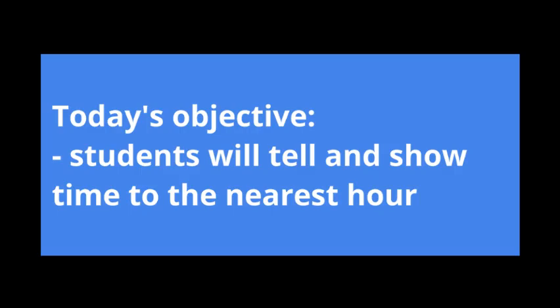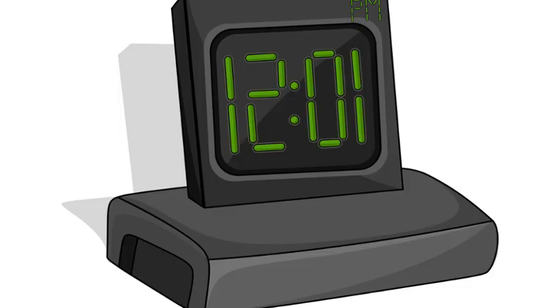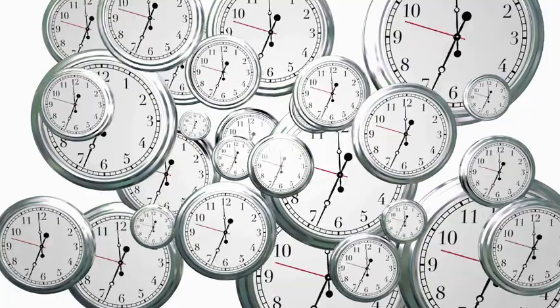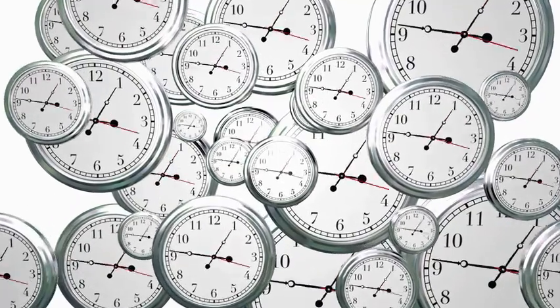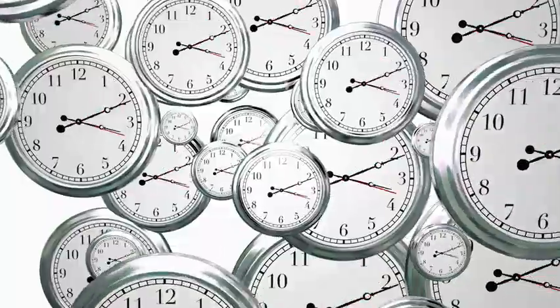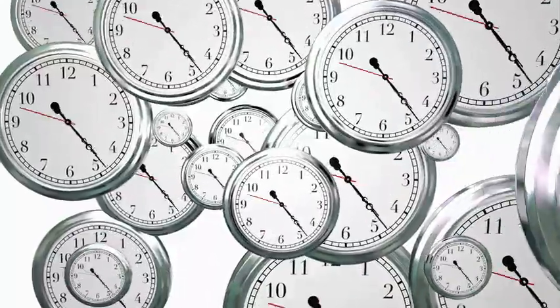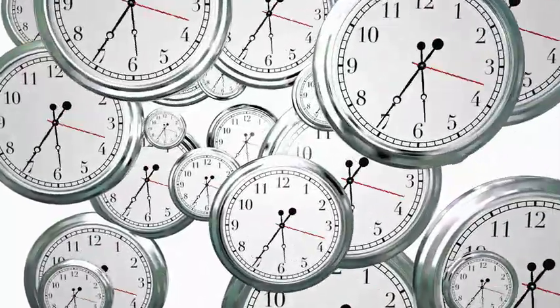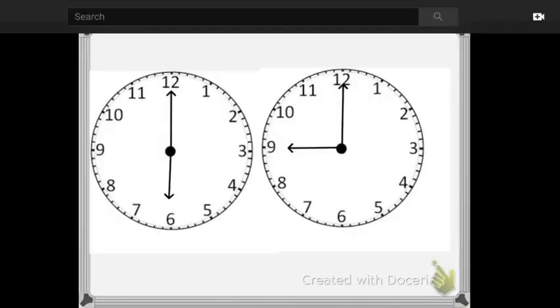All right, let's go ahead and get started. So you guys are familiar with a couple different clocks. First, we have a digital clock, and that's probably what you see on most watches and things. And then we have our analog clocks with the minute and hour hand.